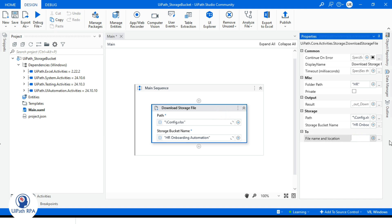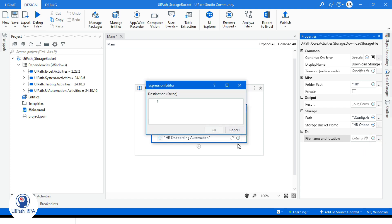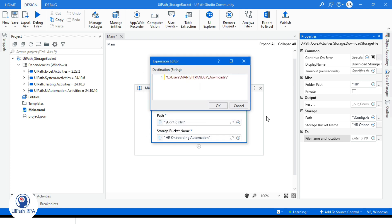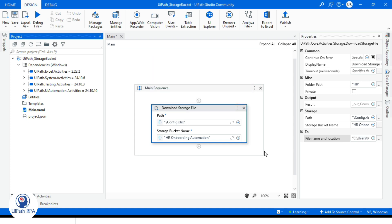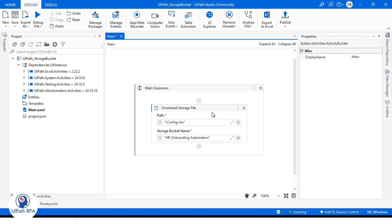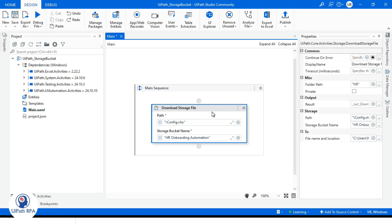This is the path and then we need to mention the file name. So I want to download this file as config.xlsx, or if you want to mention your process name like process ID, any ID assigned to that process like P01, or if related to HR then HR 001, something like that. Now click OK. Now this is ready to download the file from bucket, let's run this.